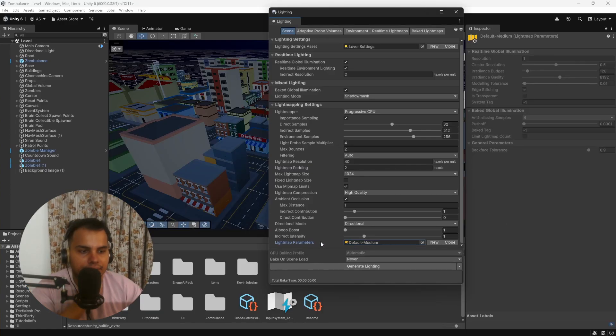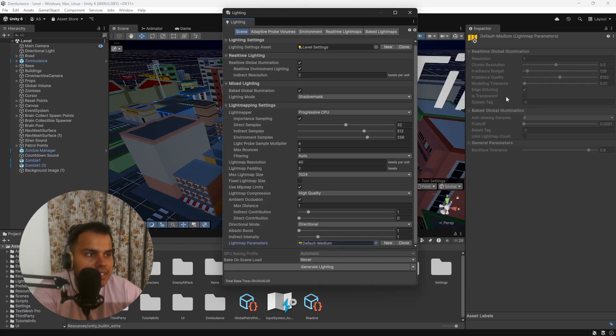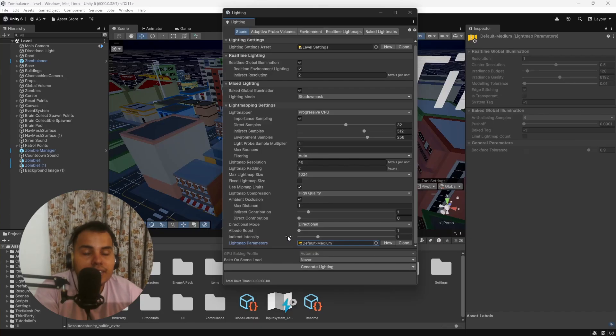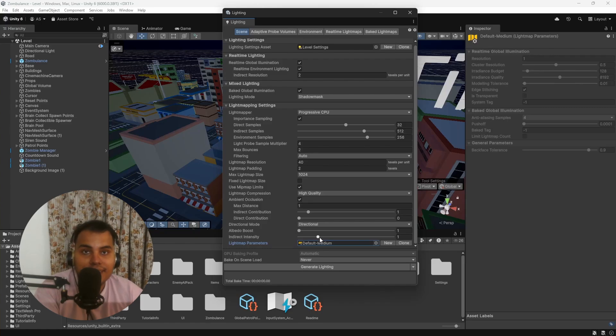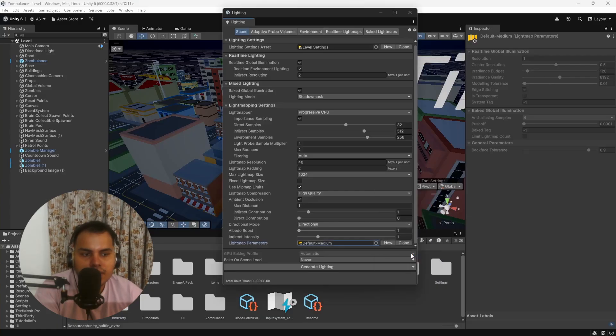Finally, Indirect Intensity and Albedo Boosts—these are biases. If you're seeing it feels too dark or too washed out, you can play around with them and it will crank it up a notch. These are biases—it's not how realistic lighting works, it's just there for giving you more control over things. Then you have Light Map Parameters. We select it, you can see a bunch of different settings for real-time GI, baked GI, and stuff like that.